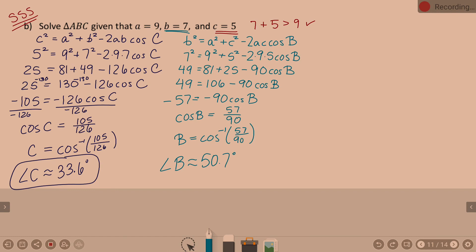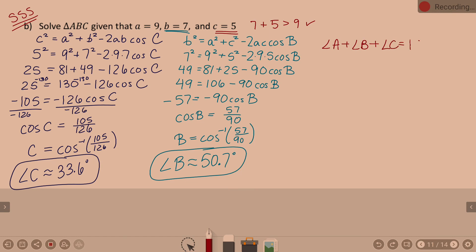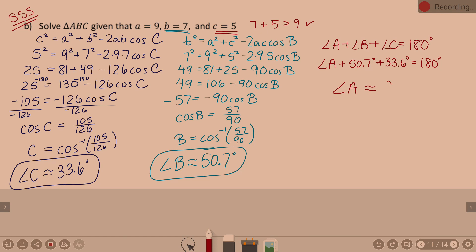Angle B is 50.7 degrees. For angle A, all three angles must sum to 180: angle A plus 50.7 plus 33.6 equals 180. So angle A equals 95.7 degrees. That's the idea of law of cosines for the side-side-side case.